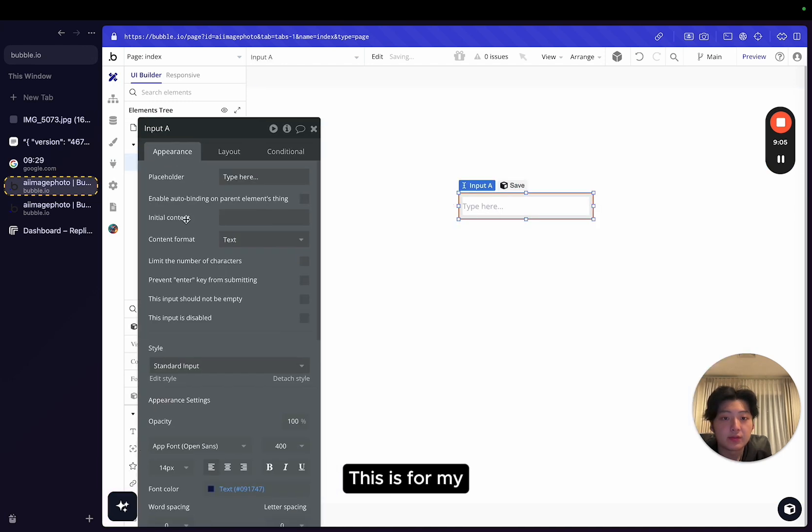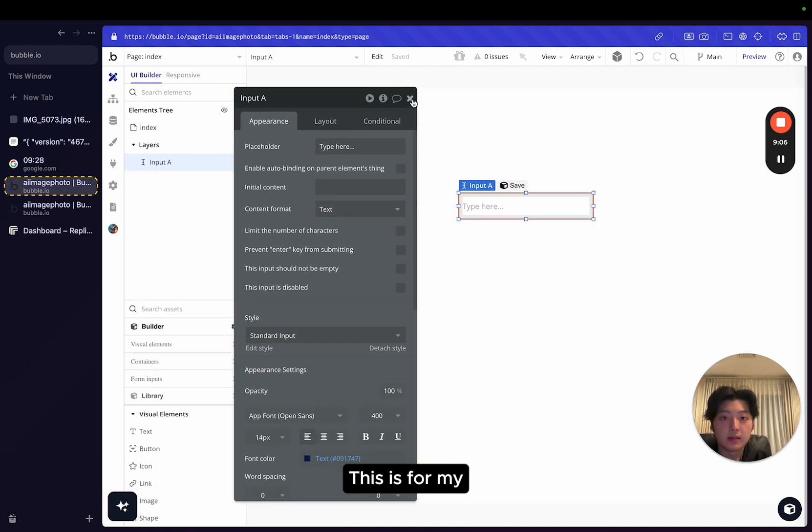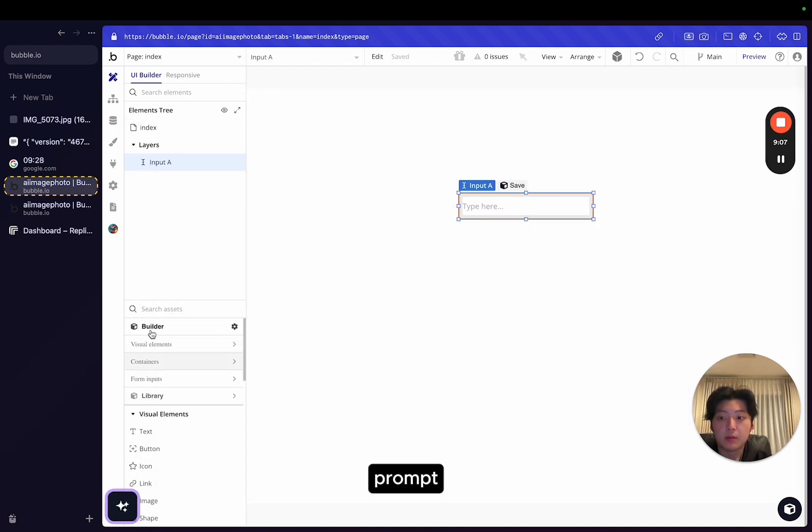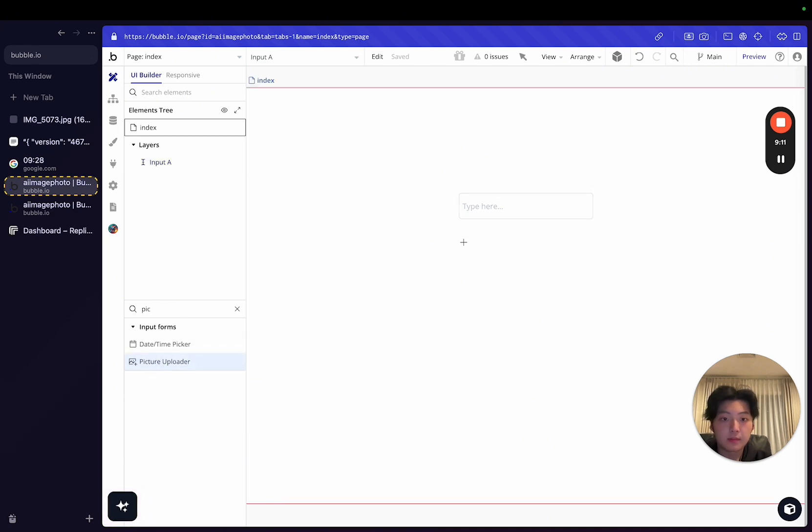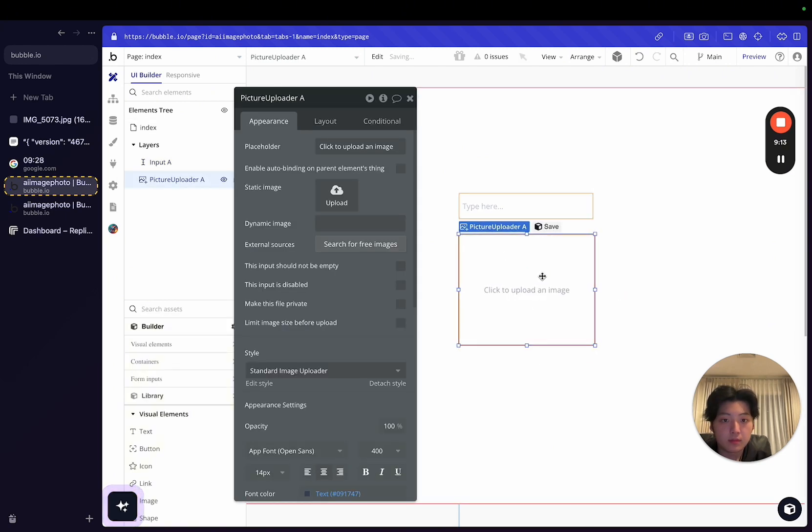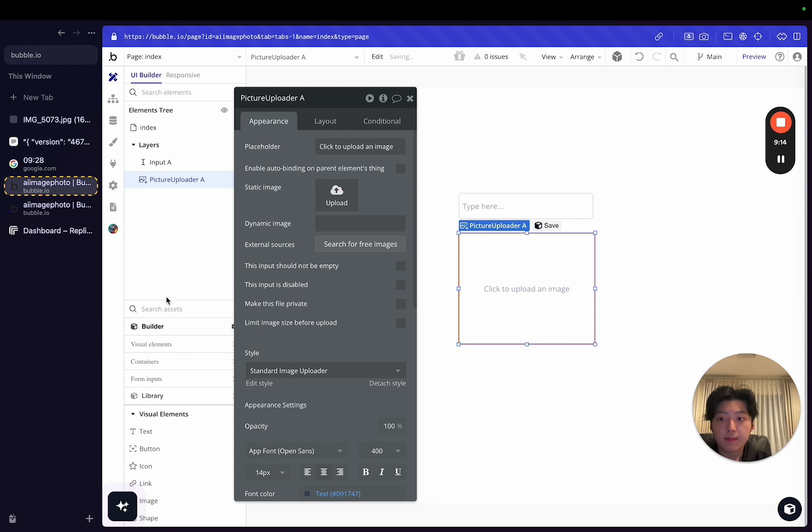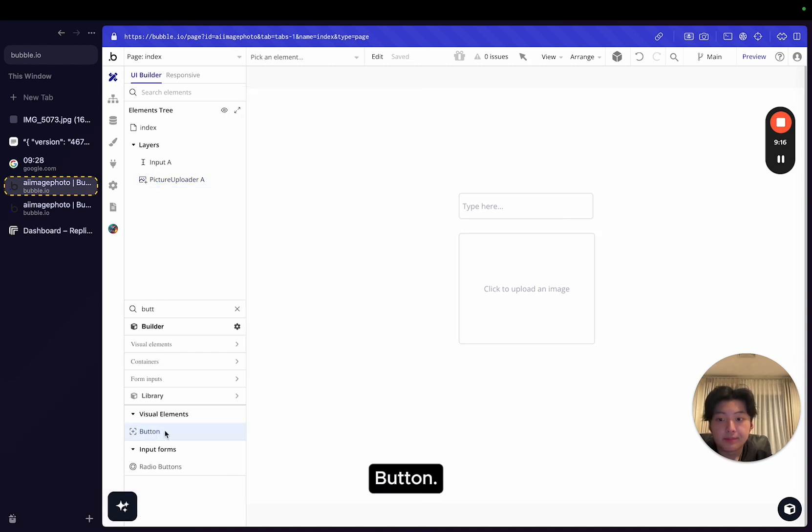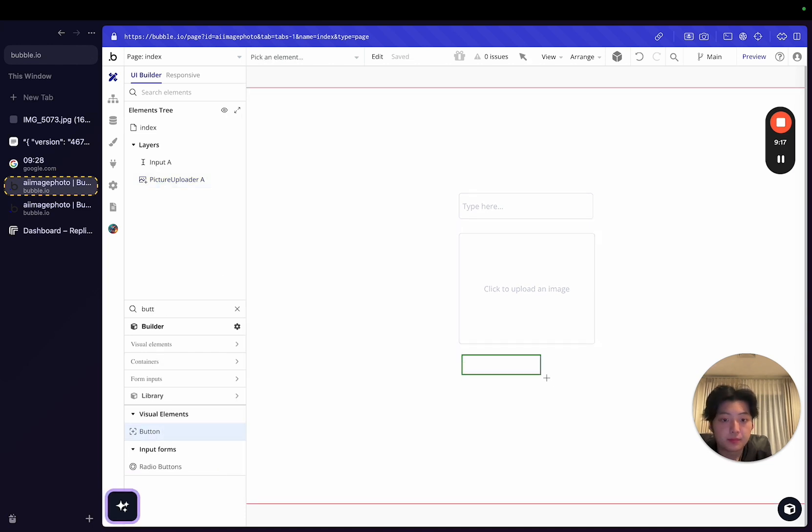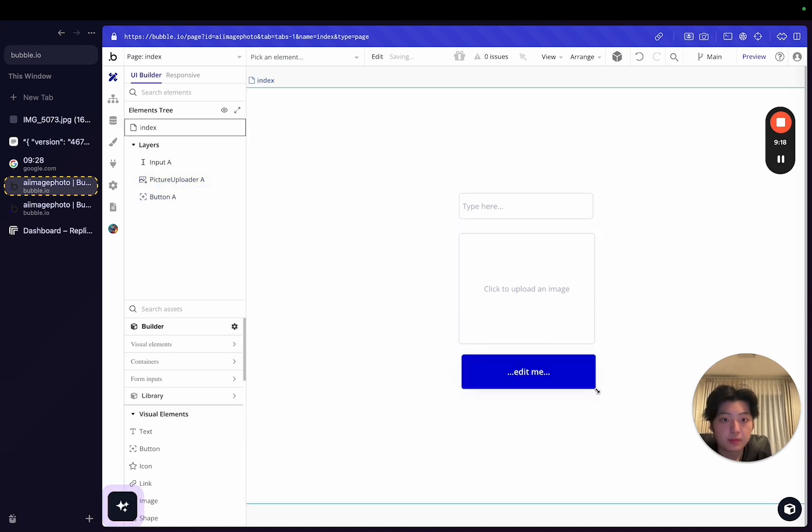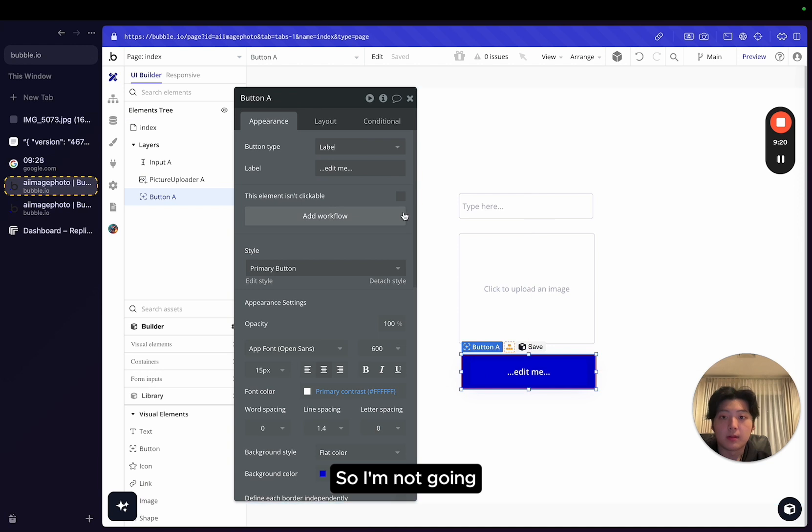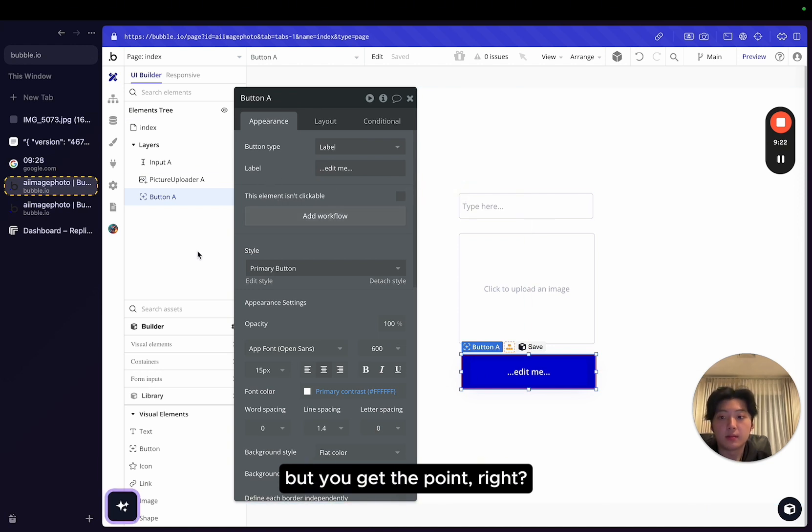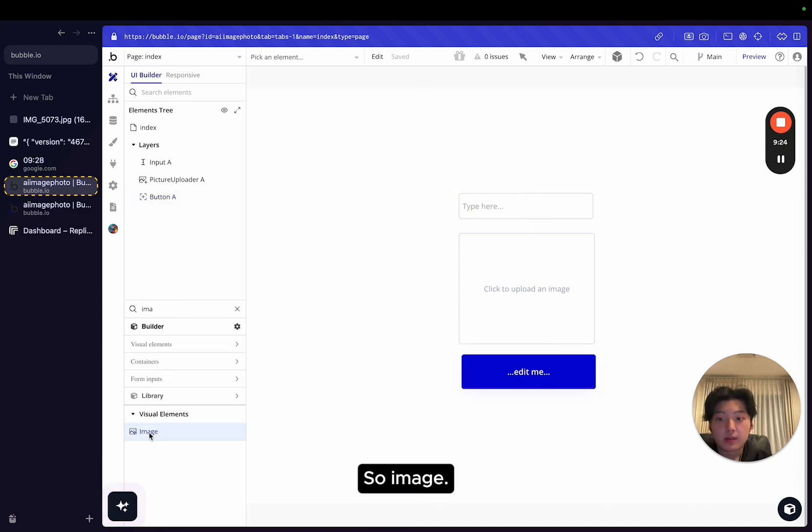On the index page, I'm not going to make anything fancy. I'll just get an input. This is for my prompt, picture uploader, button. I'm not going to worry about the design, but you get the point.